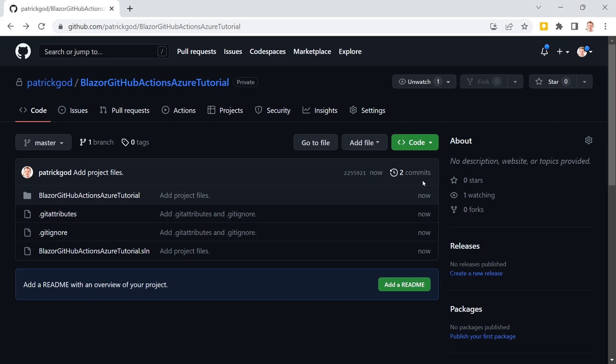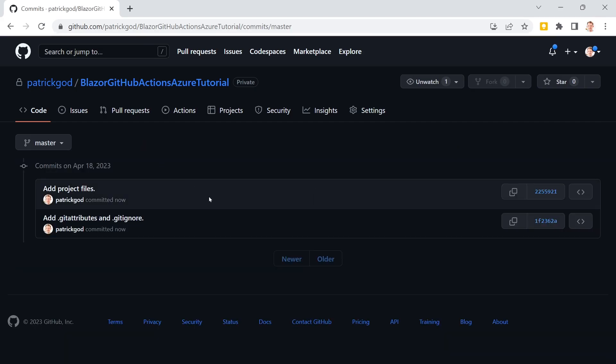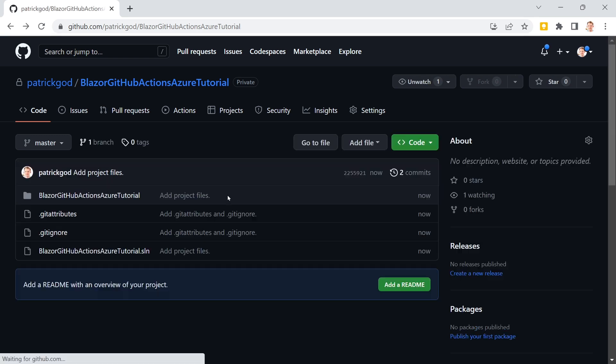So here it is. Two commits. Everything I did a second ago. Perfect. Now with that set we can go to Azure.